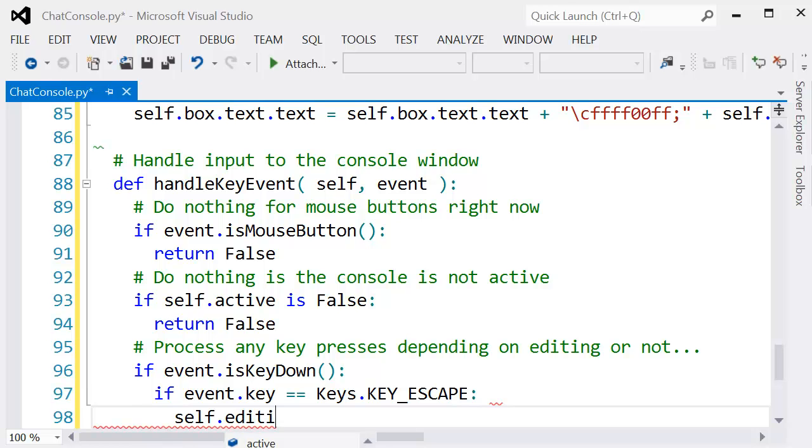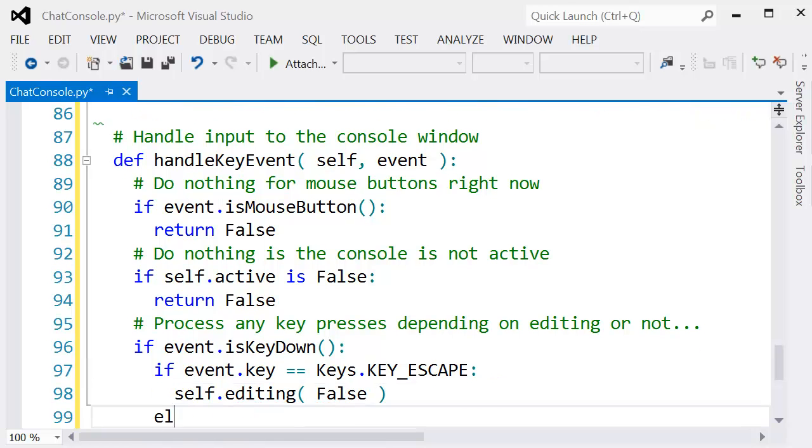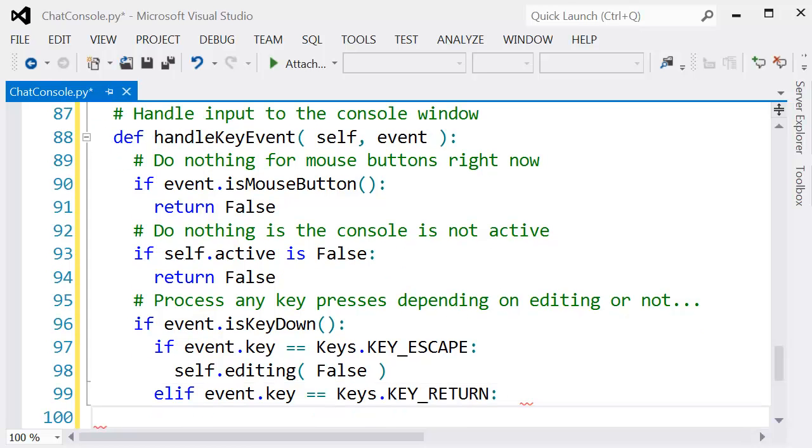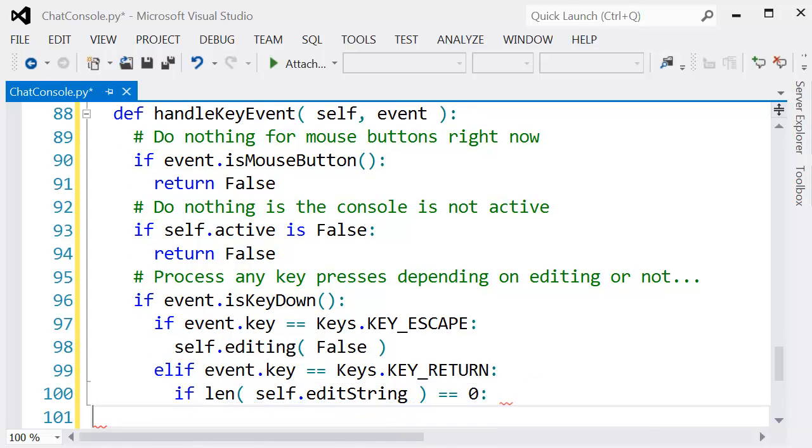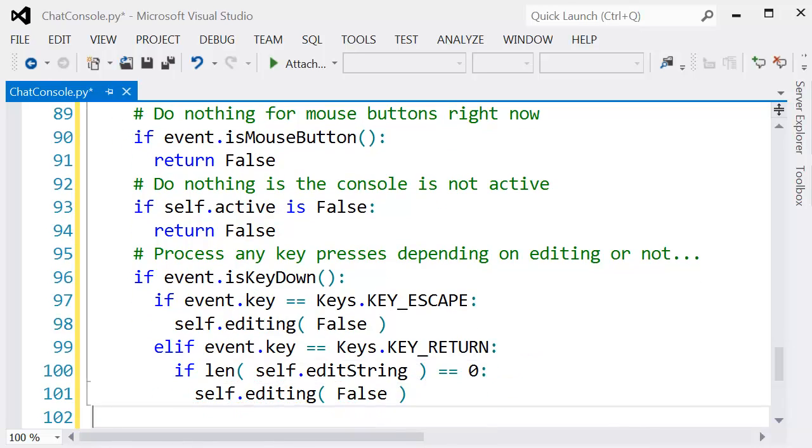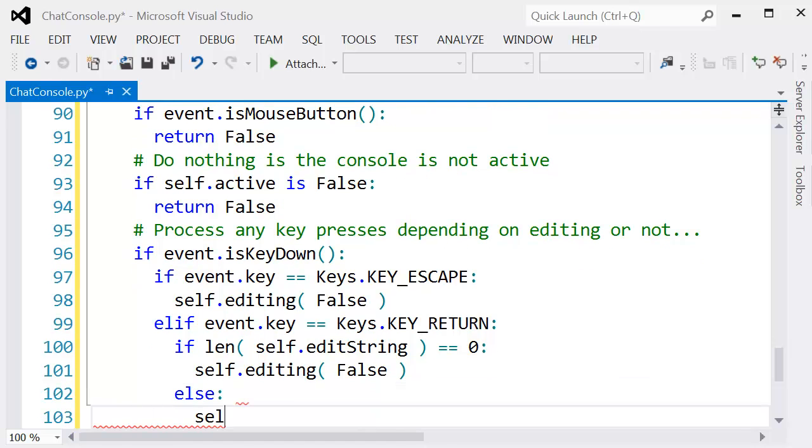Some of the important keys are like the Escape - we want to actually stop editing and shut the console window. Or if it's the Return key, then we want to see if something's actually being created. If there's nothing, then we just close the console window.